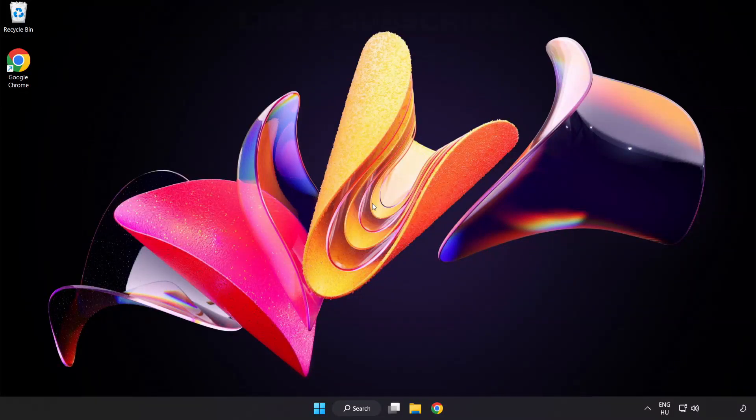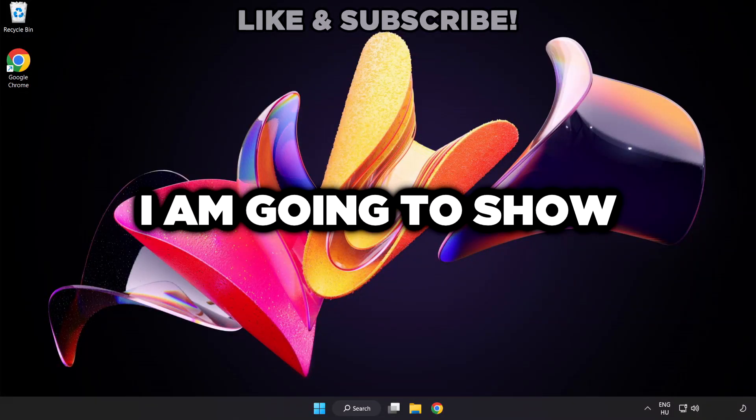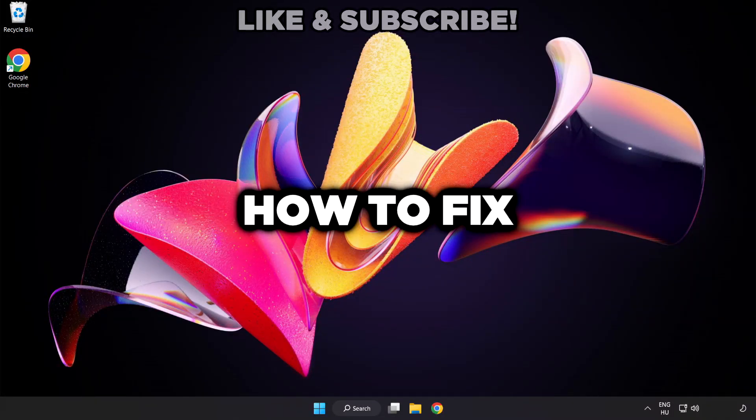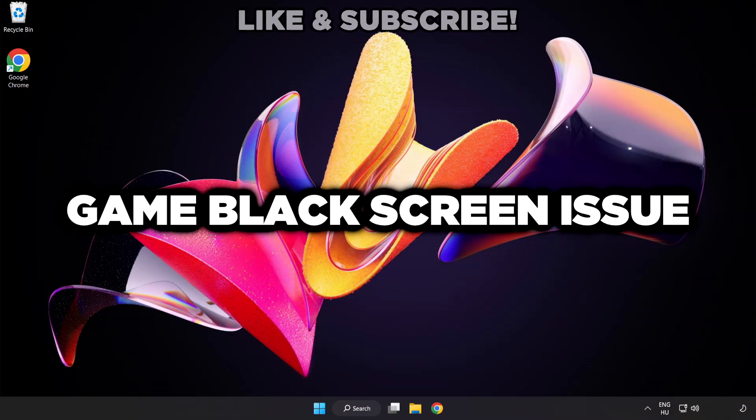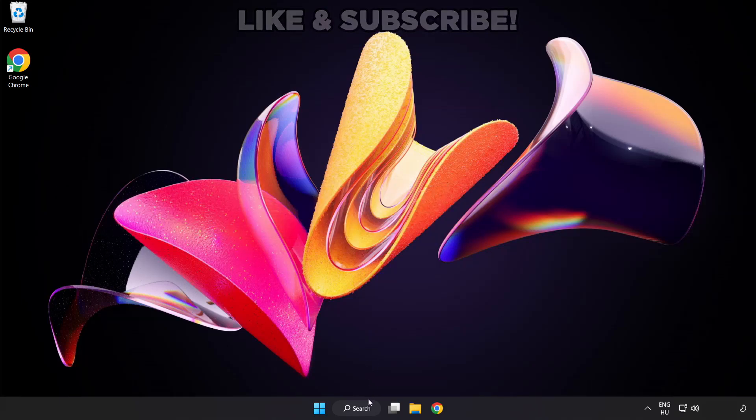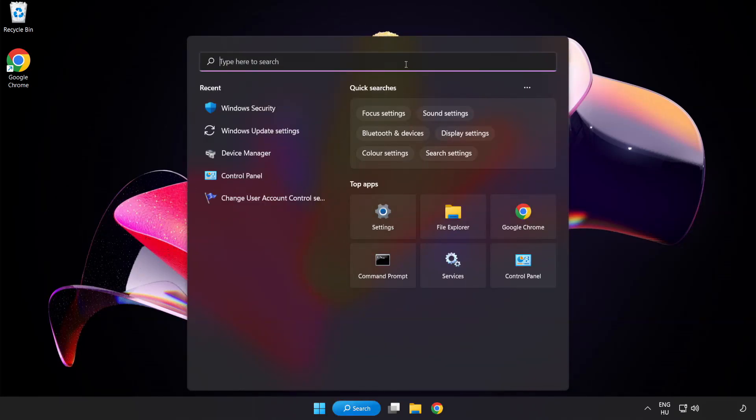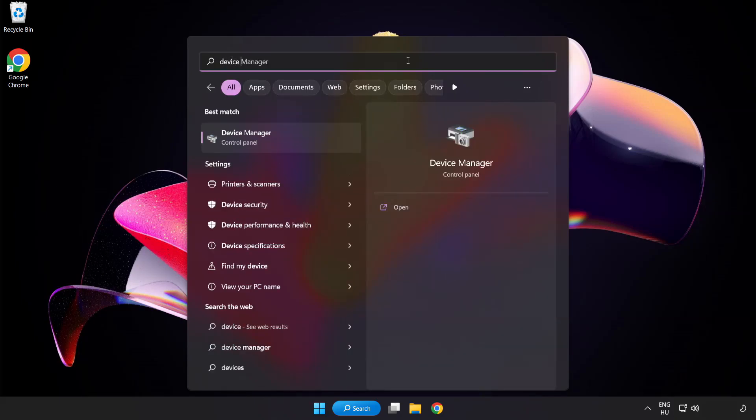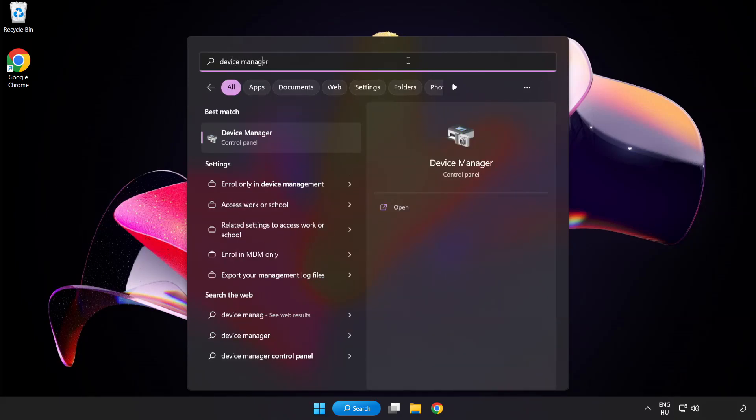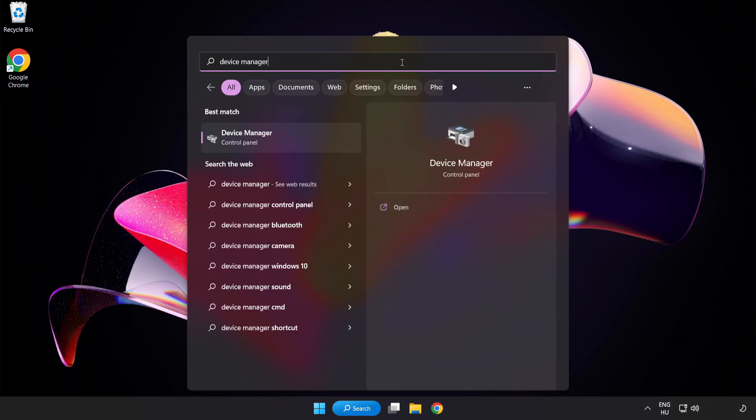Welcome to this video. I am going to show how to fix game black screen issues. Click the search bar and type device manager. Click device manager.